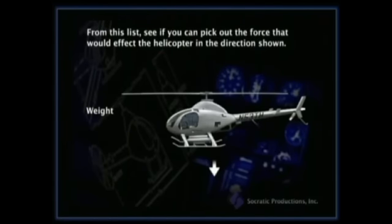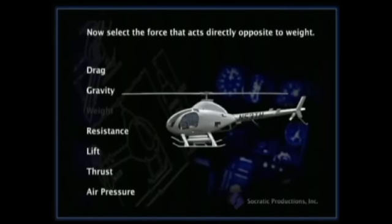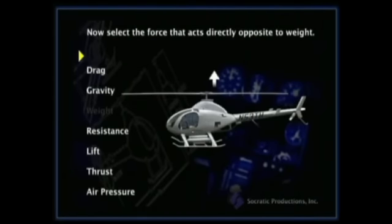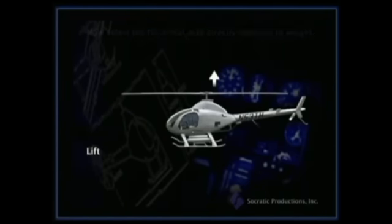Exactly. Now select the force that acts directly opposite to weight. Right — directly opposite the force of weight is lift.